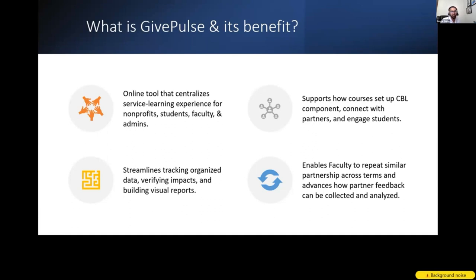What is GivePulse? GivePulse is an online tool that centralizes the service learning experience for nonprofits, students, faculty, and administrators. It supports how community-based courses are set up. One of the first benefits is that rosters are automatically synced based on information in Colleague. So if a student comes in during add-drop or leaves, your course within Canvas is updated, and similarly on GivePulse you will only see students who are actually participating in your course. Thanks to those who piloted GivePulse last year when we had to do a manual import or sync — we've now gotten this upgrade where everything happens automatically with no extra effort on your end.